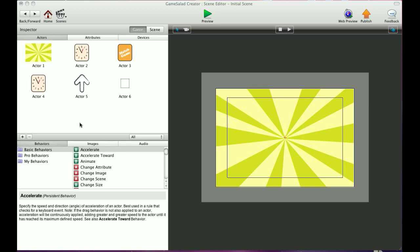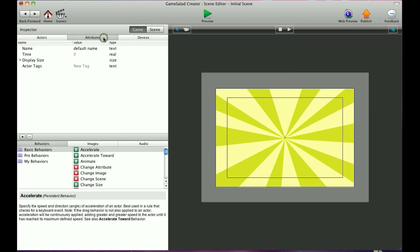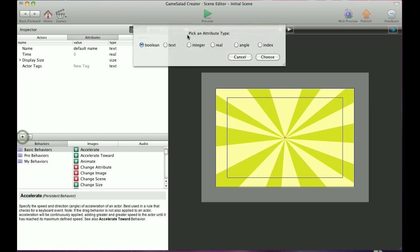So first we'll start with a game attribute. If you click up here to game, and right underneath it you'll see attributes. Now these are the attributes that are already set up - they're the default attributes for your game. And to simply create a new one, you just click on the plus sign, as always.